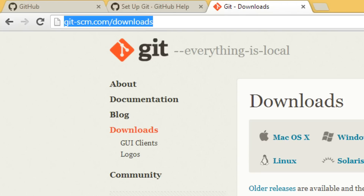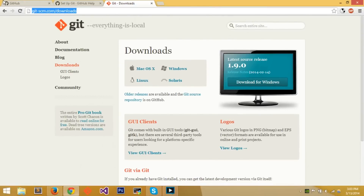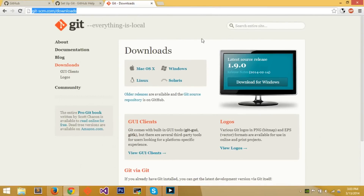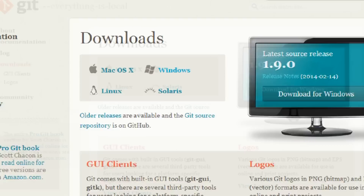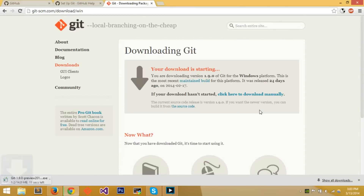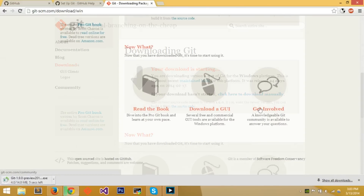Go to git-scm.com/downloads — I'll leave a link in the description. For downloads, you can select Windows, Mac OS X, Linux, or Solaris. Since I have Windows, I'll click Windows to download. It downloads an executable file that's 14 megabytes.